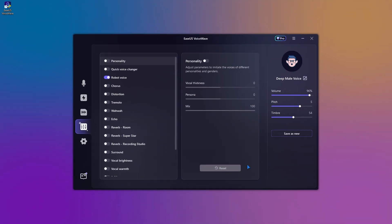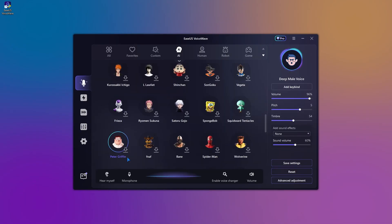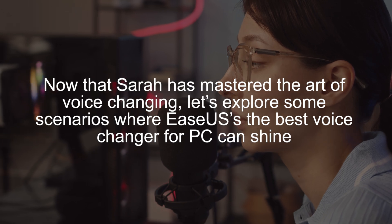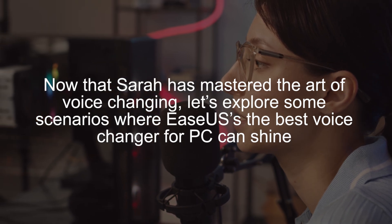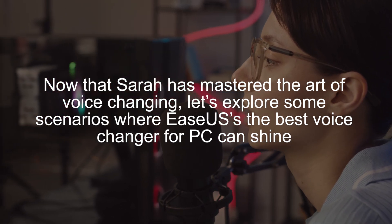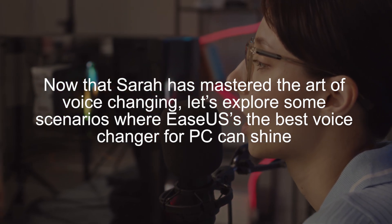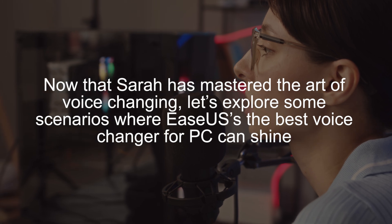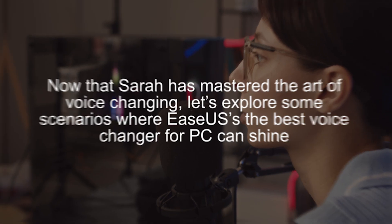It's all as easy as clicking a button and speaking into the microphone. Now that Sarah has mastered the art of voice changing, let's explore some scenarios where EaseUs' best voice changer for PC can shine.